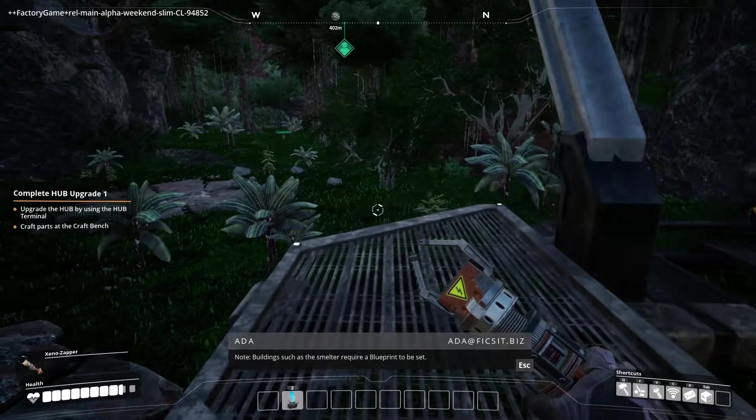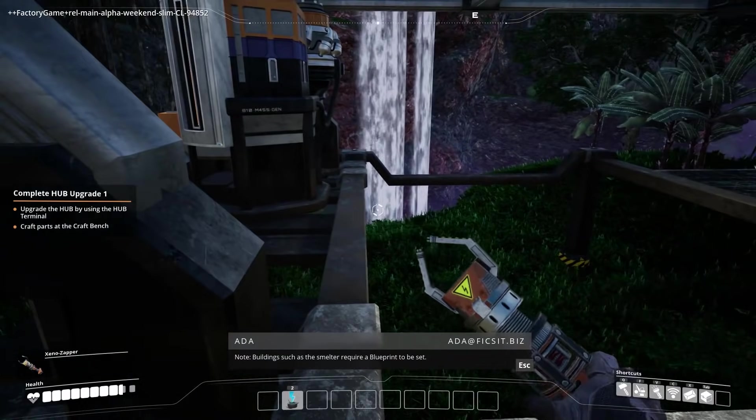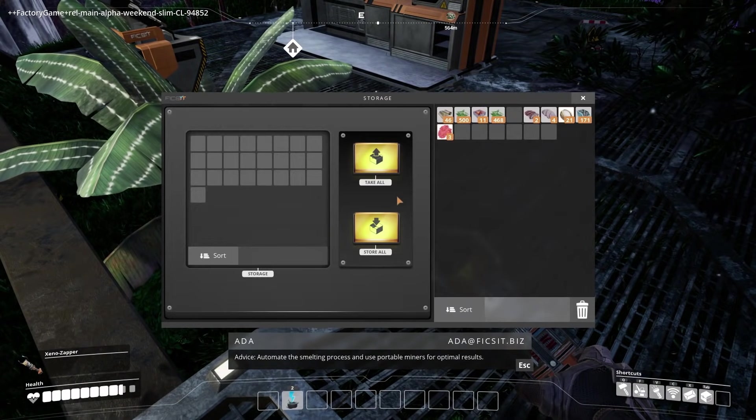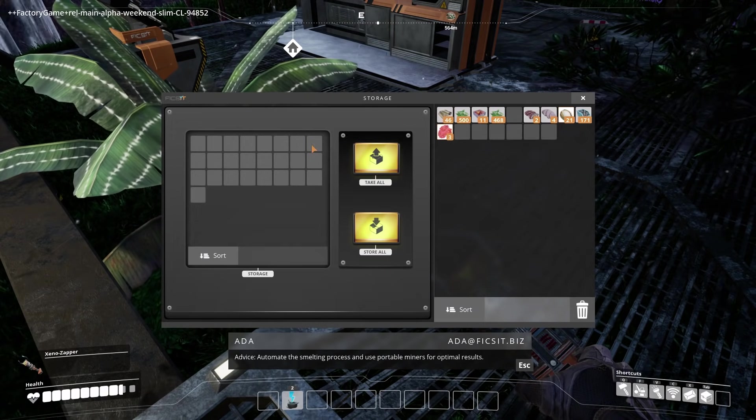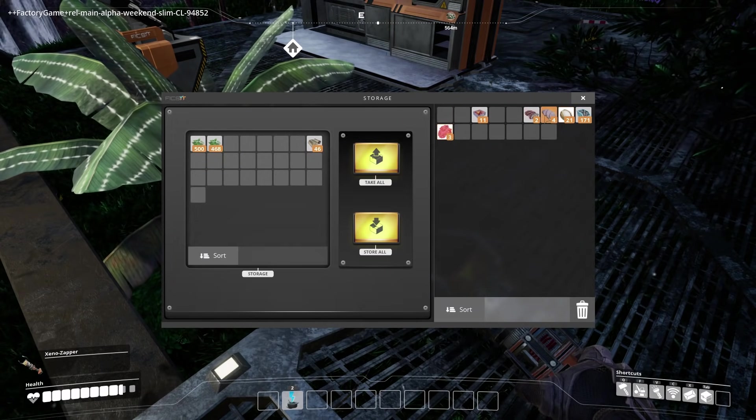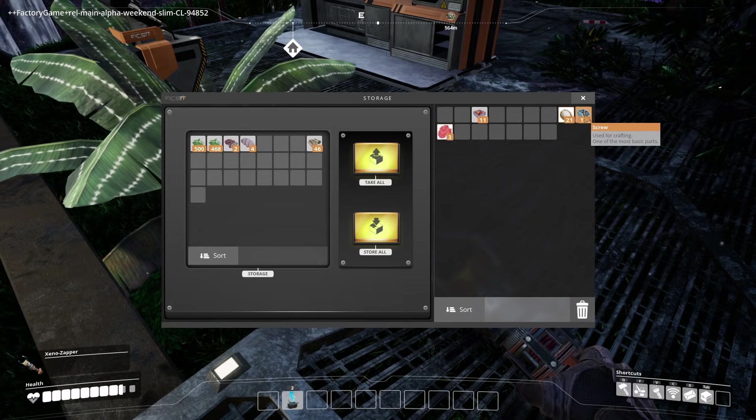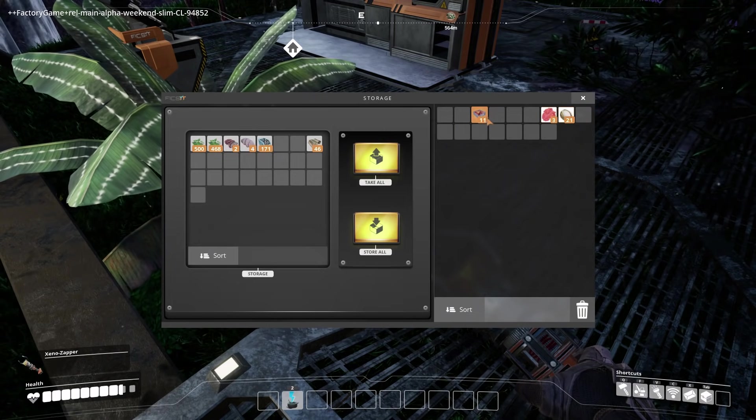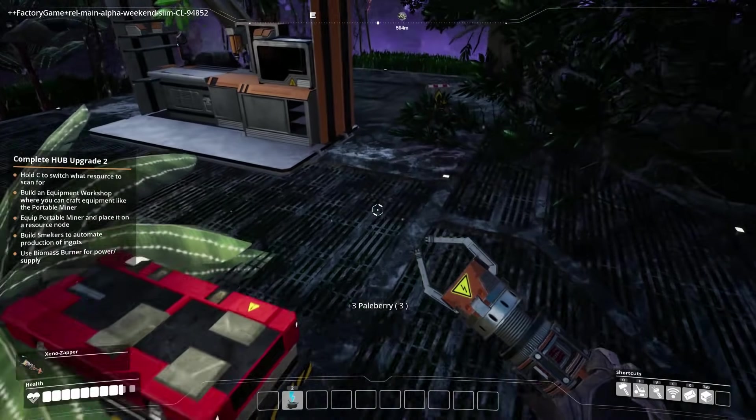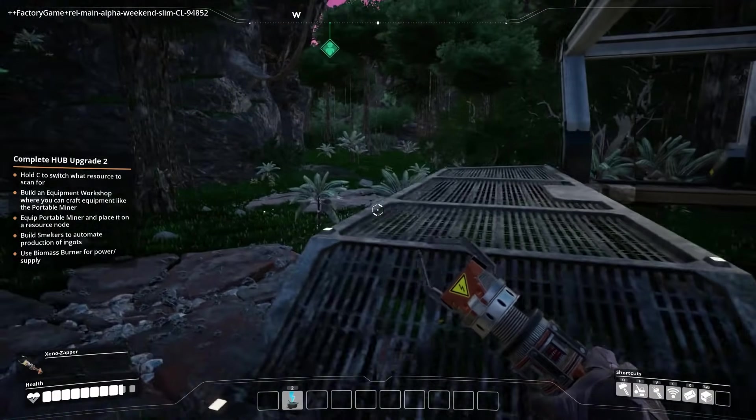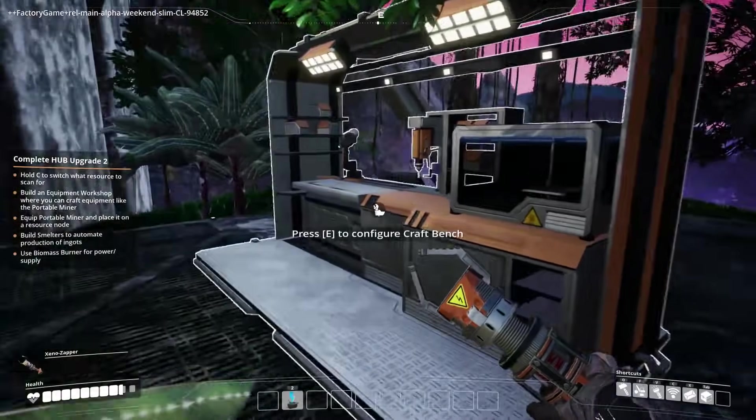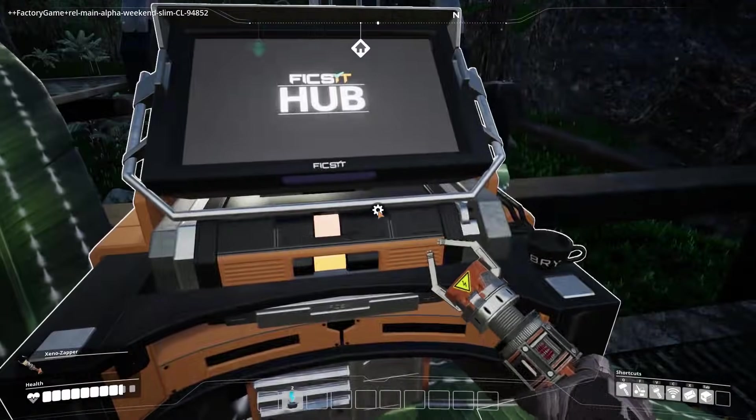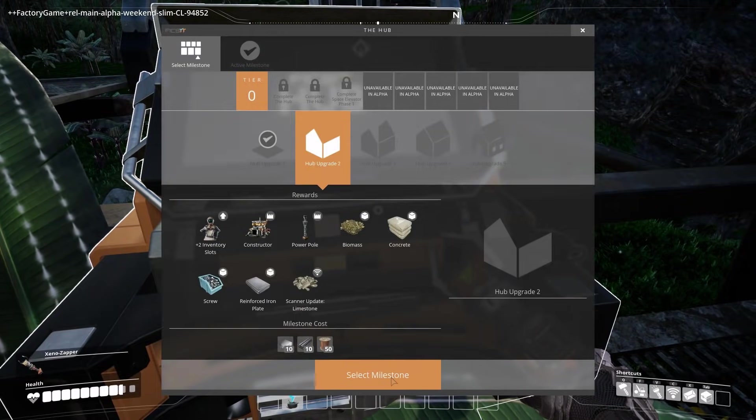What advice, automate the smelting process and use portable miners for optimal results. I'm going to drop off all the alien parts, and actually, I'm going to drop off the screws as well, and any plant stuff that we don't need into our personal storage. I wonder if that's shared. That would be interesting. We'll have to test that in a bit, yeah. Yeah, I'll come back and double check.